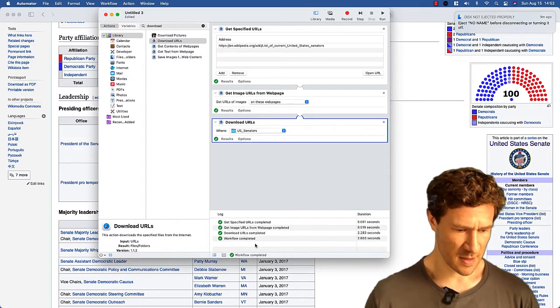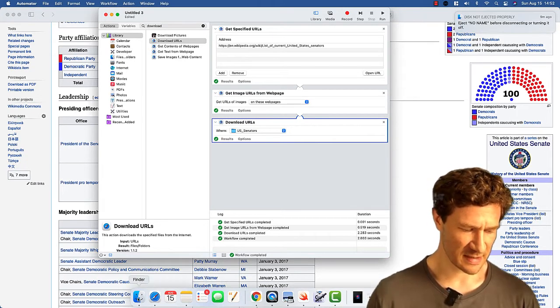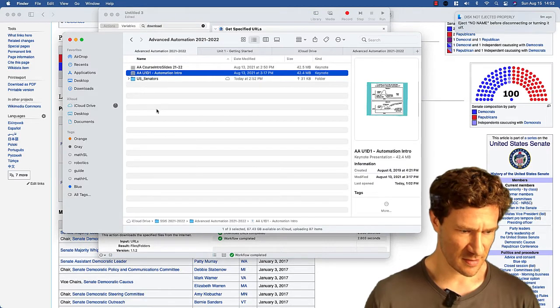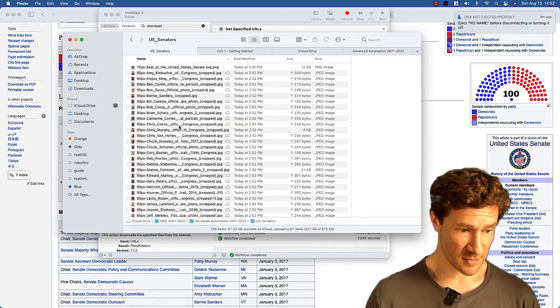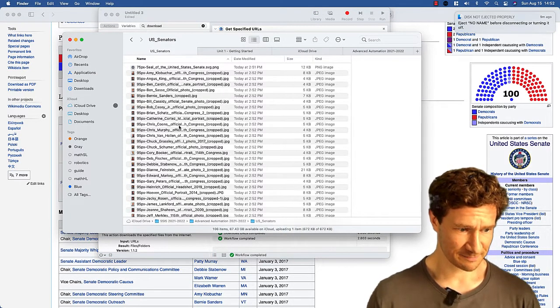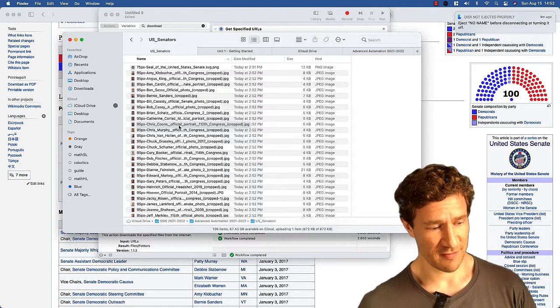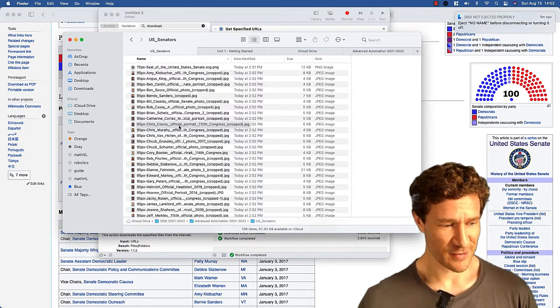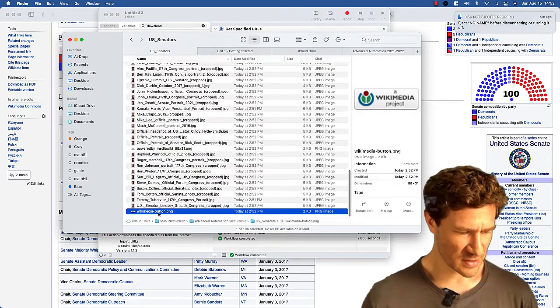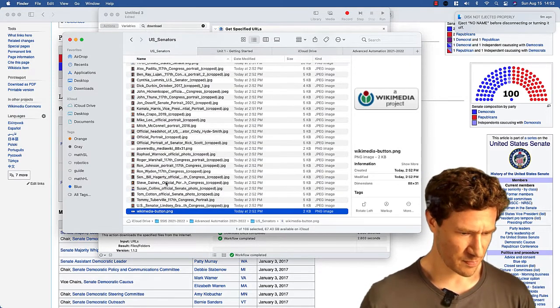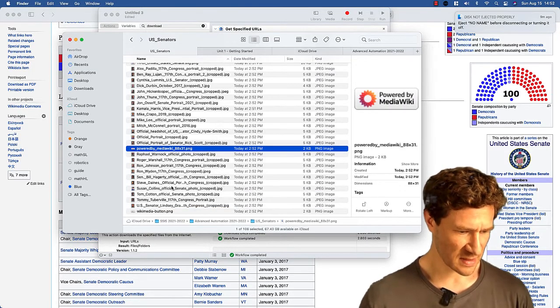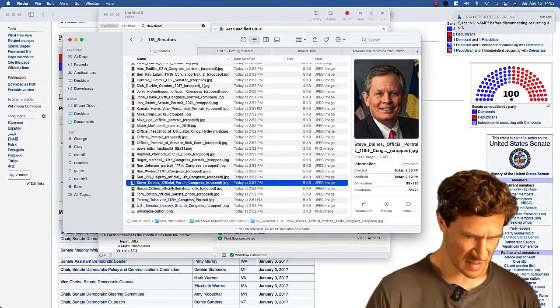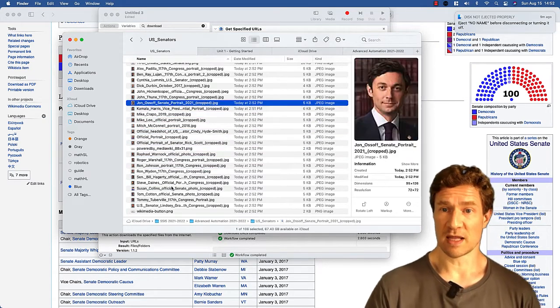All right. So it says the workflow is completed. Let's go to finder. Here's that folder I just have. And sure enough, we now have a folder of pictures of US senators. And there are a couple extra little ones. You can see here's one with Wikipedia on it. We have these other ones. But otherwise, these are all of those images from that URL.